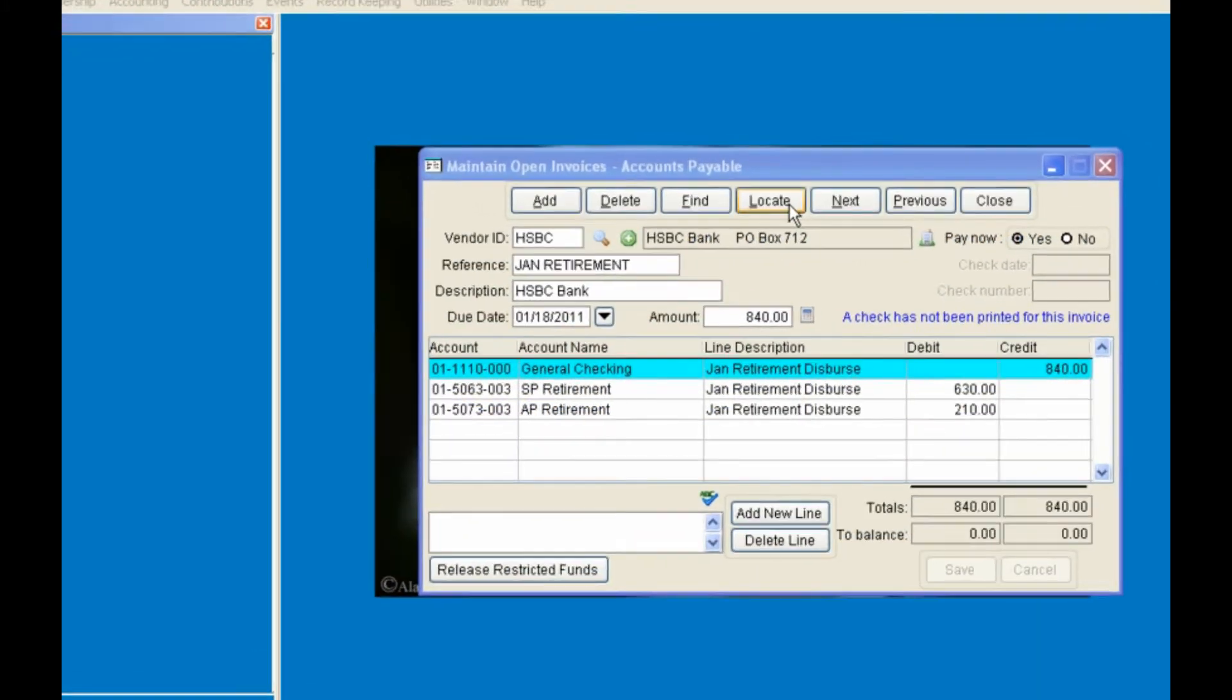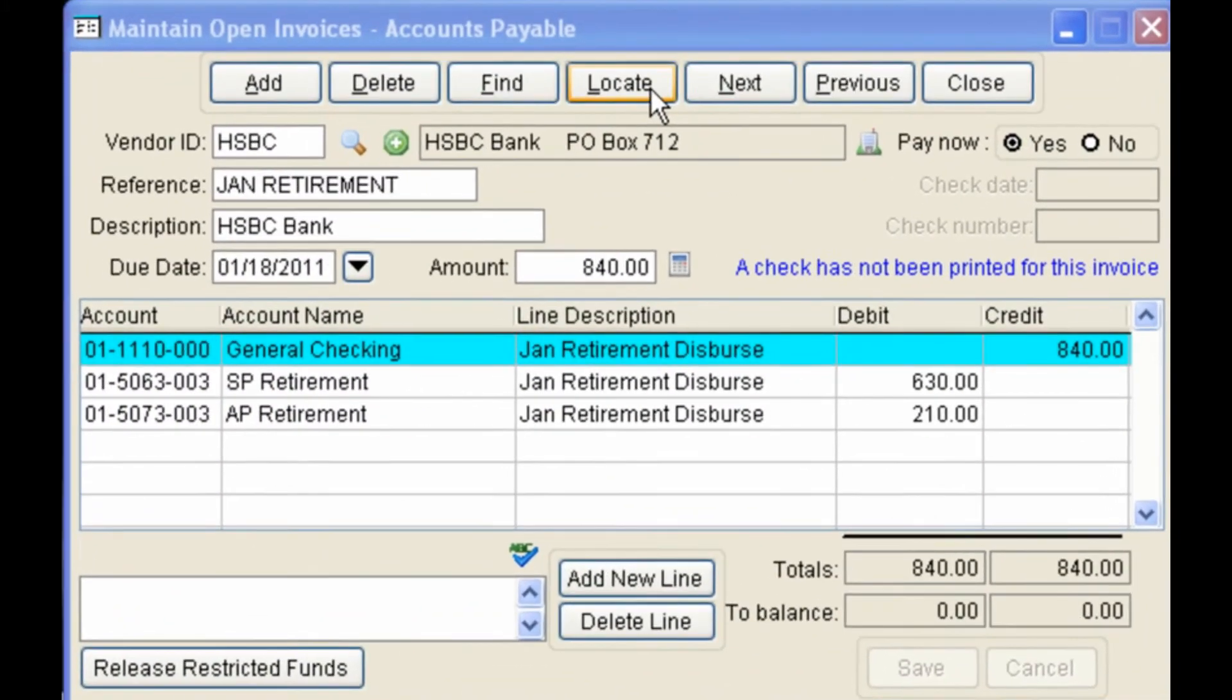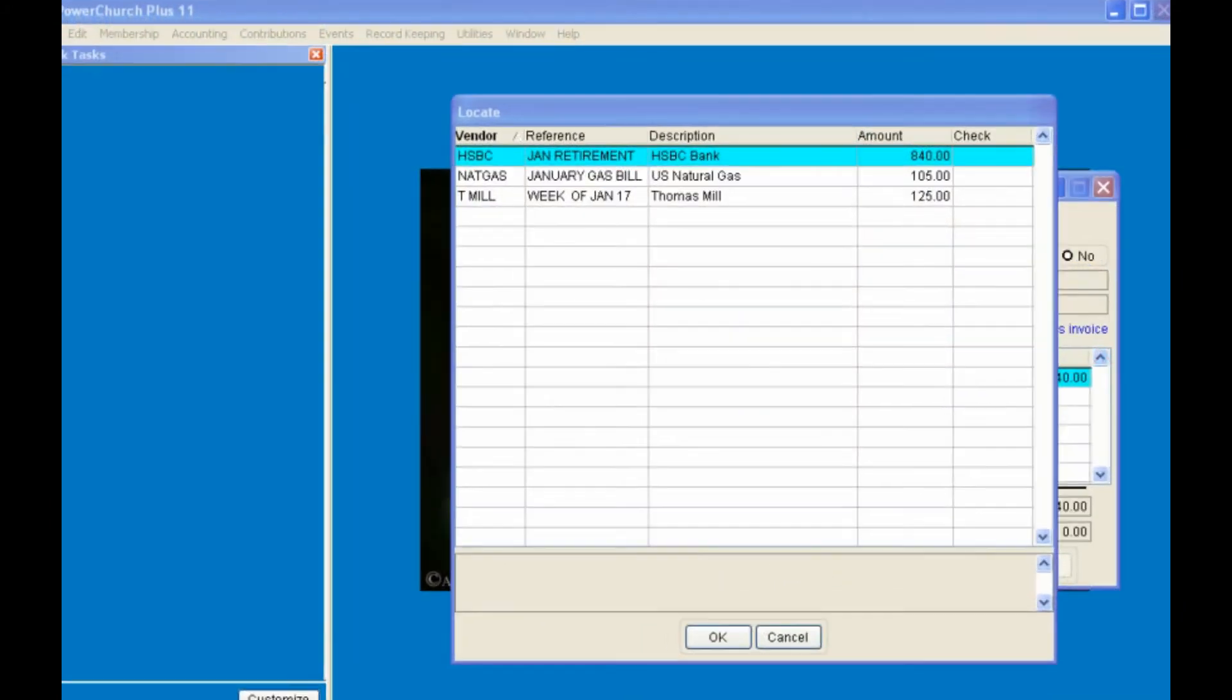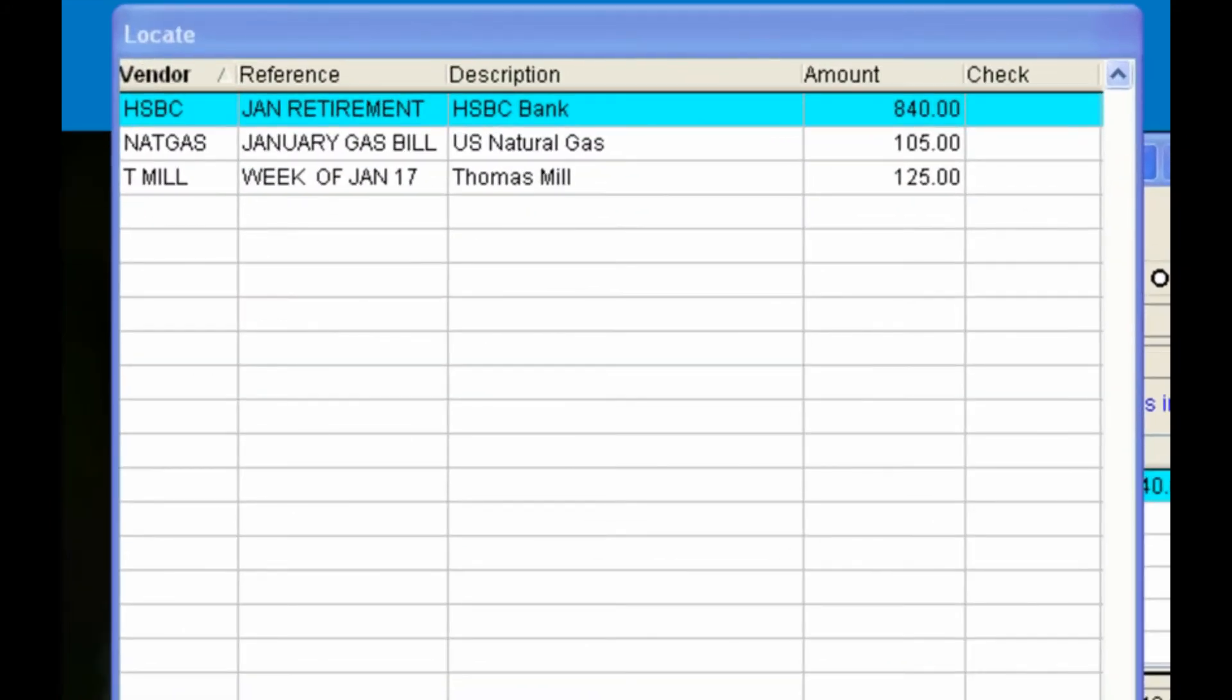Changes to any of the open invoices can be made by clicking on the Locate tab and selecting the invoice that needs editing.